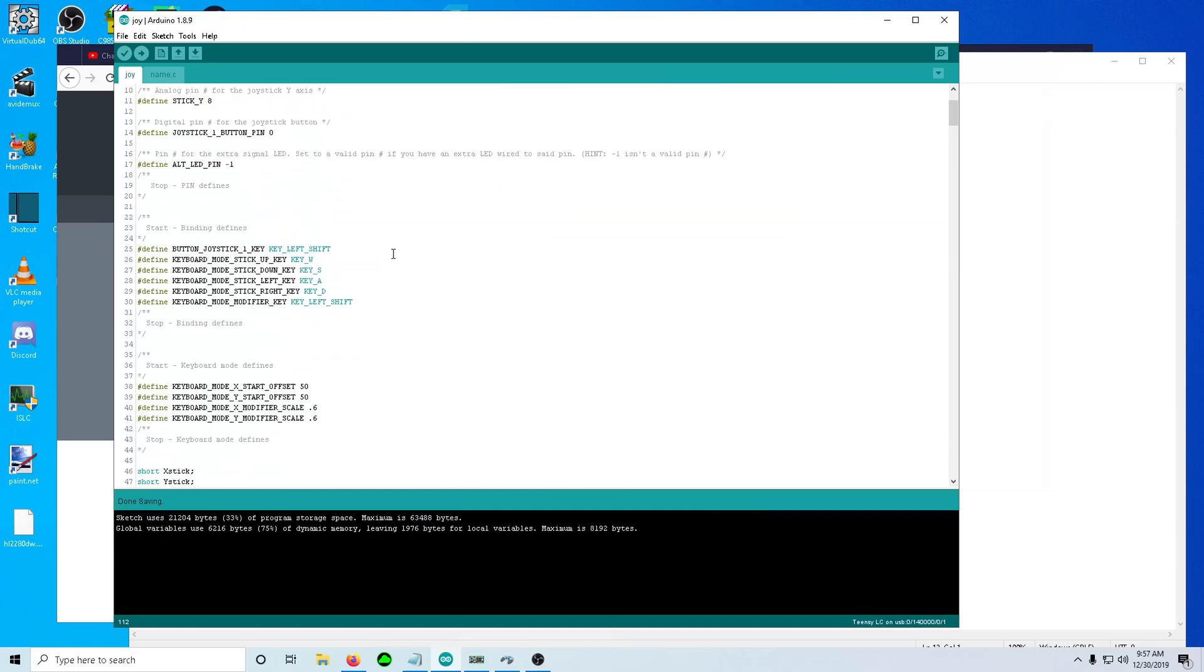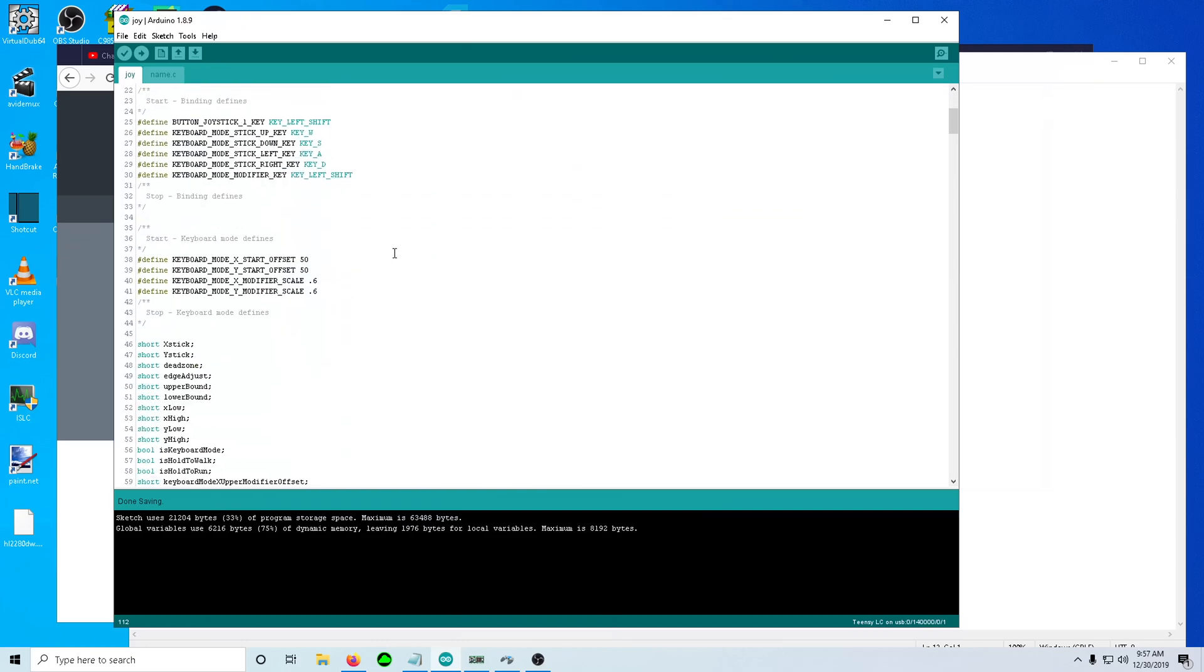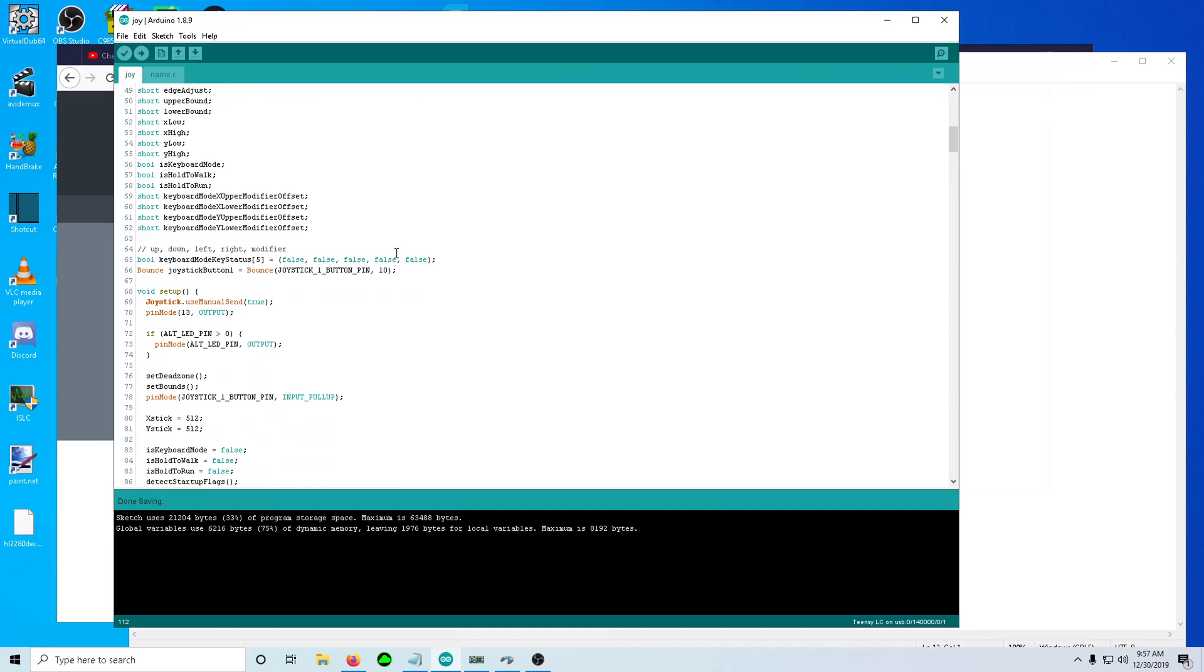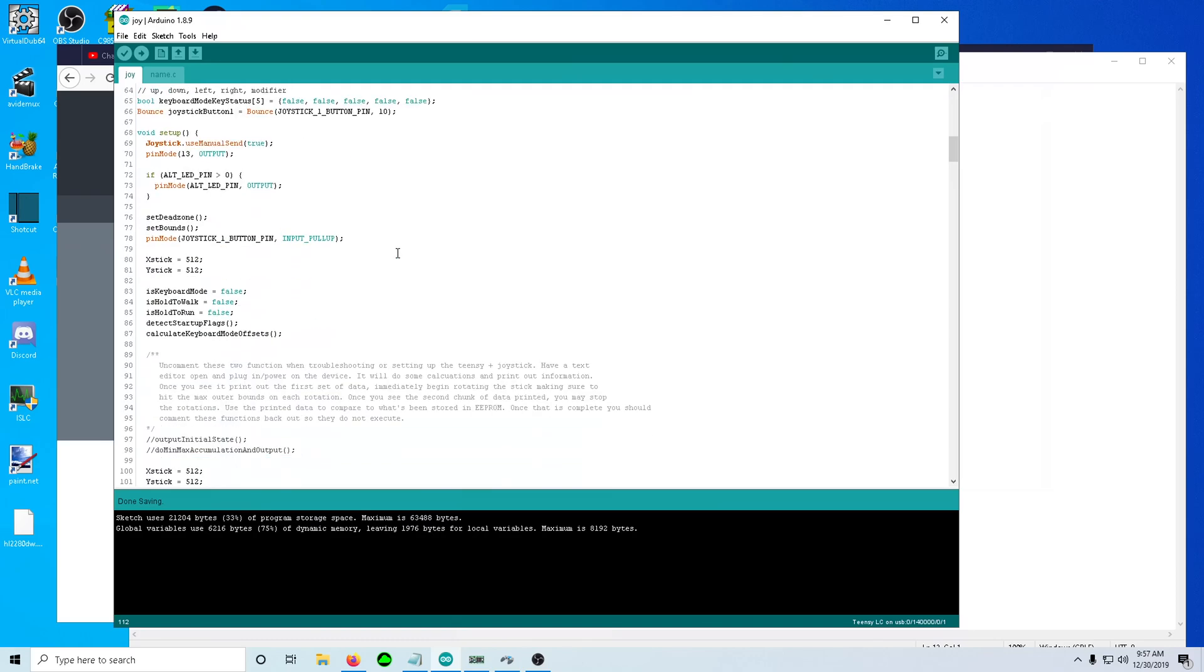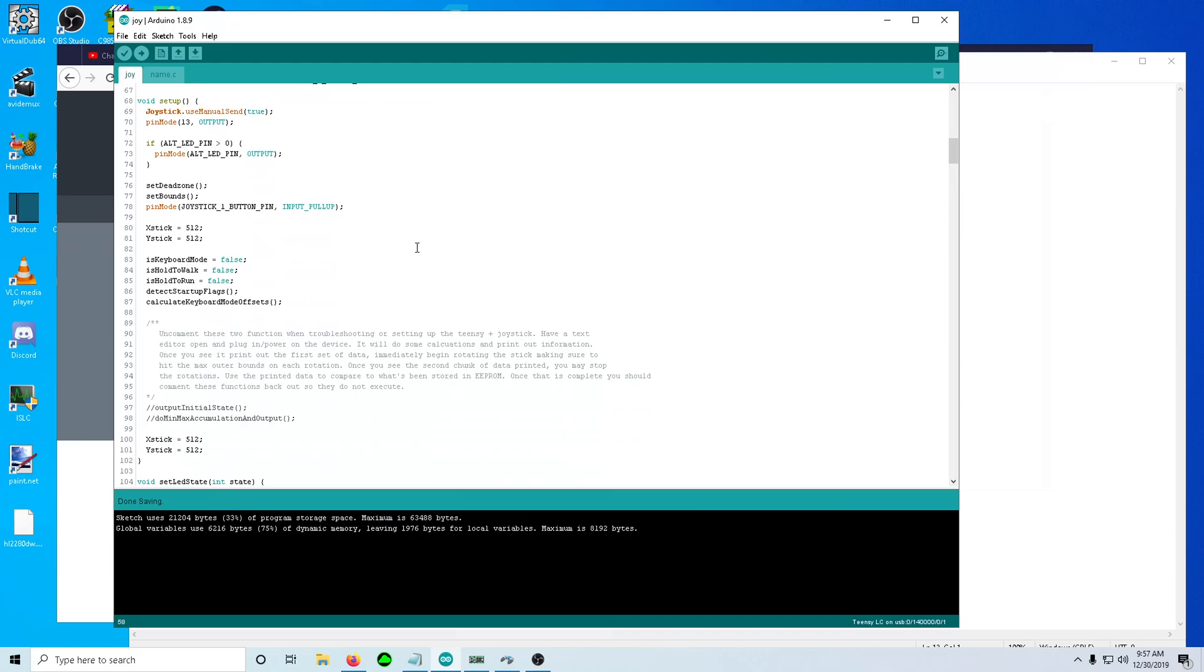The first thing to notice is that the pound defines for the upper and lower bounds are gone because now we're pulling them out of EEPROM. They are now globals. We set those in set bounds here in the setup function.